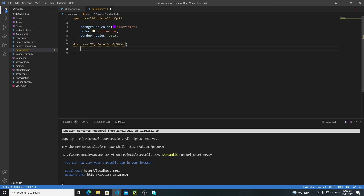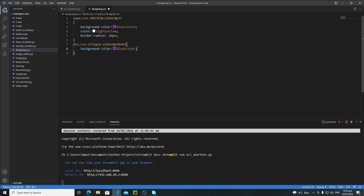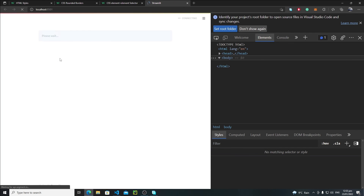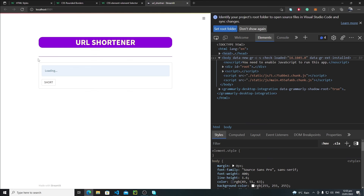Inside the braces, add the 'background-color' property. Save the file and reload the application — the color of the horizontal line has changed. This is how you can change CSS properties of a Streamlit web app.